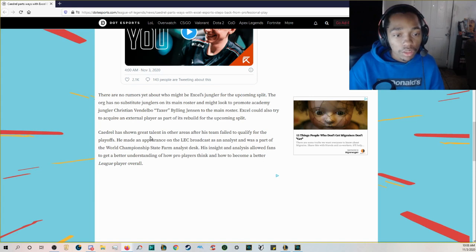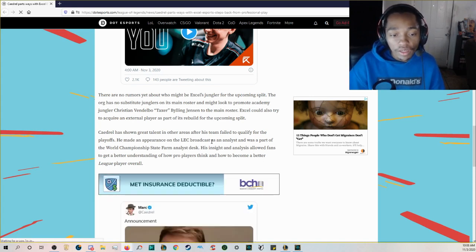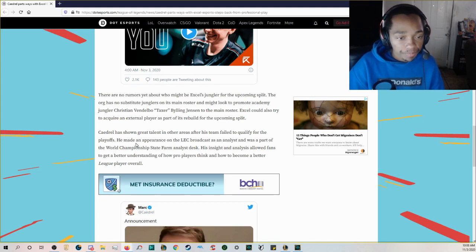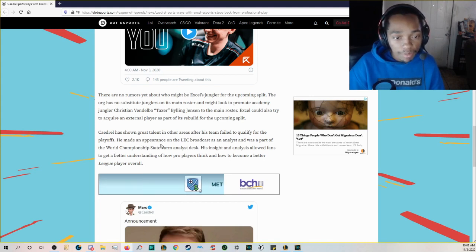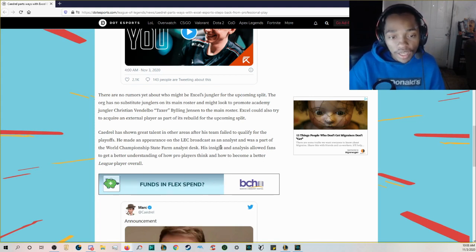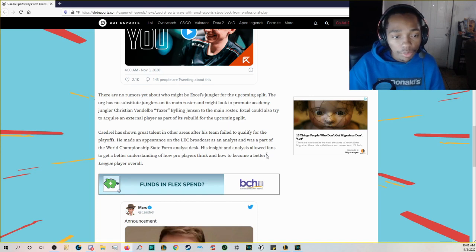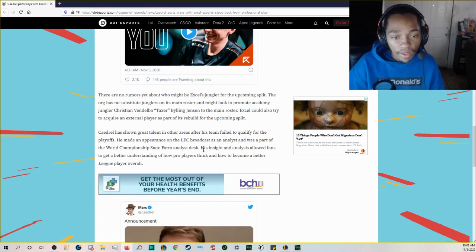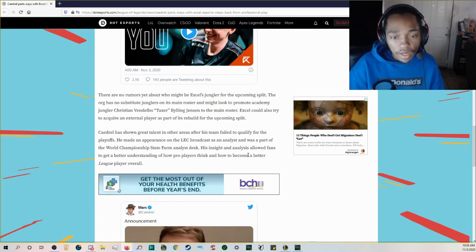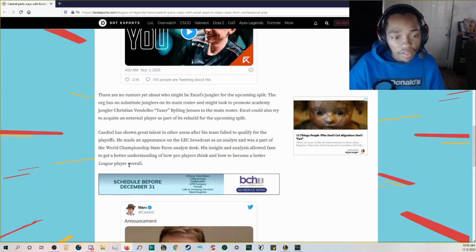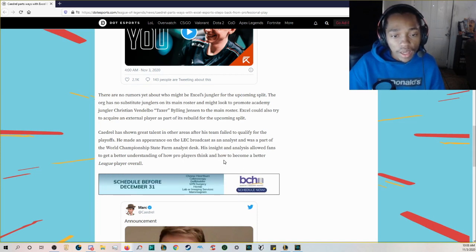Excel could also try to acquire an external player as part of its rebuild for the upcoming split. Caedrel has shown great talent in other areas after his team failed to qualify for the playoffs. He made an appearance on the LEC broadcast as an analyst and was part of the World Championship State Farm analyst desk.